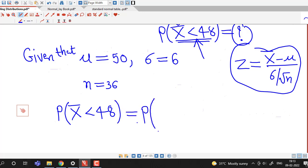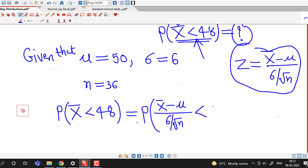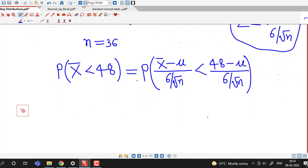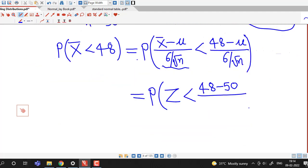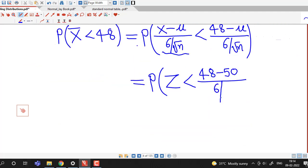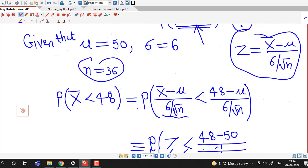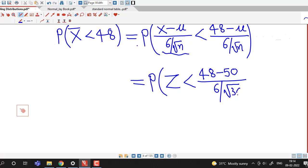This probability equals the probability that x-bar minus the population mean divided by sigma over square root of n is less than 48 minus mu divided by sigma over square root of n. Substituting the values, this becomes the probability that Z is less than 48 minus 50 divided by 6 over the square root of 36.